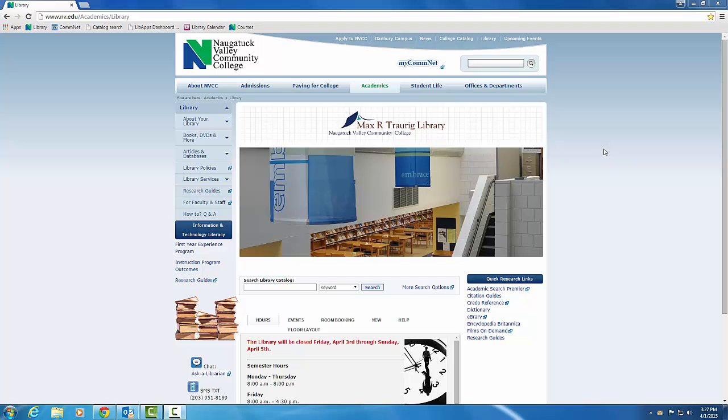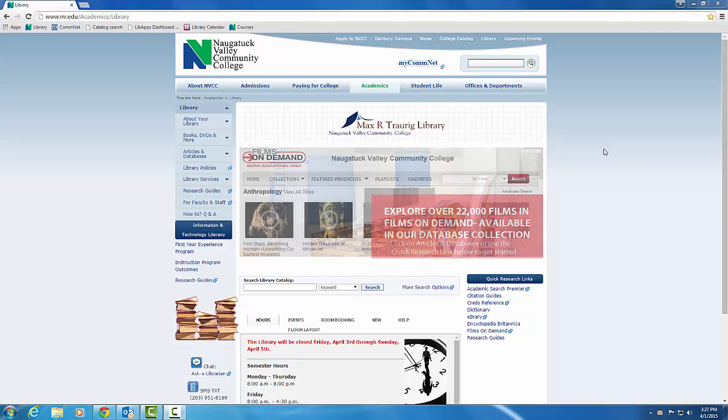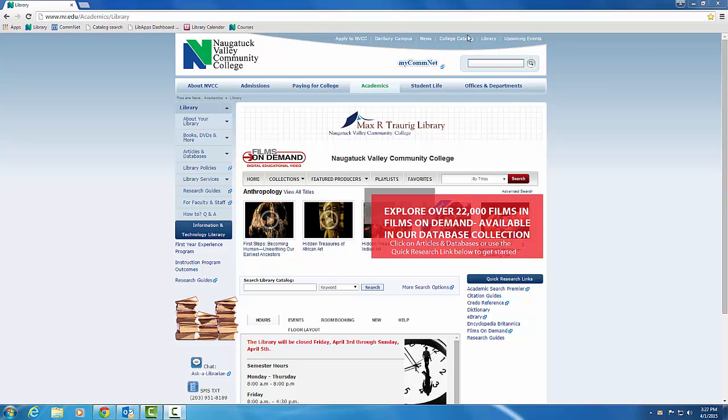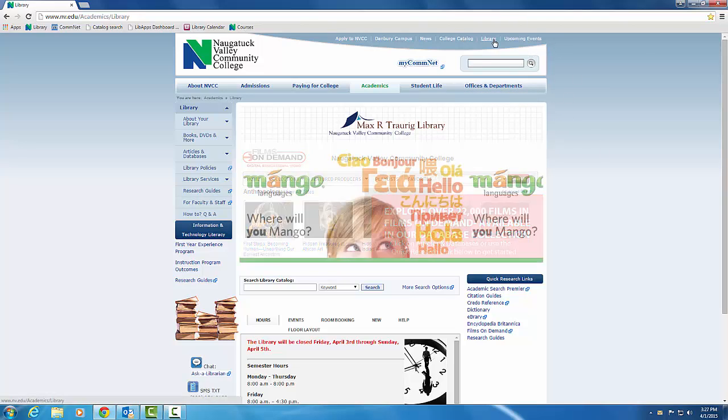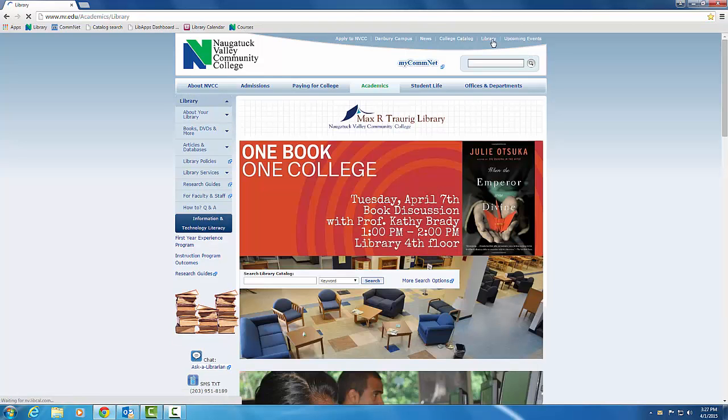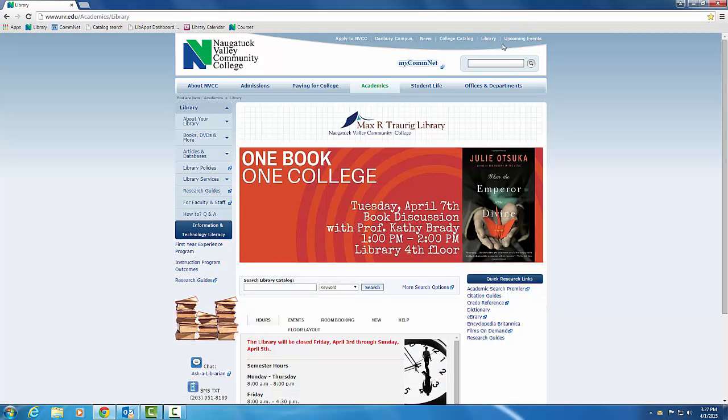The first thing I'd like to do is introduce you to the library's homepage and some of the resources that you can find here. If you haven't been here before, the library's homepage is accessible by clicking on the library link, which appears at the top of every Naugatuck Valley Community College website. You can always get back to it that way.